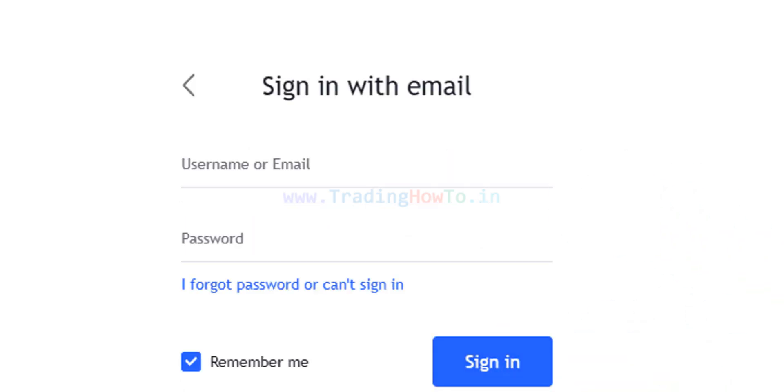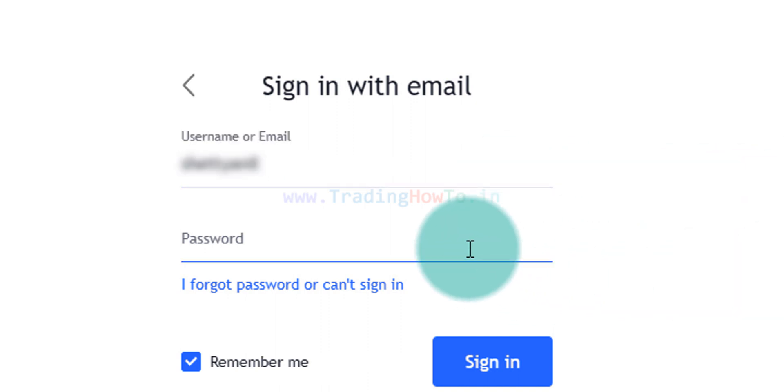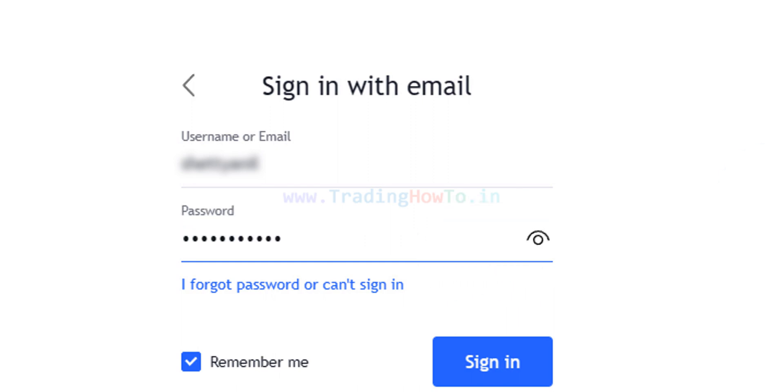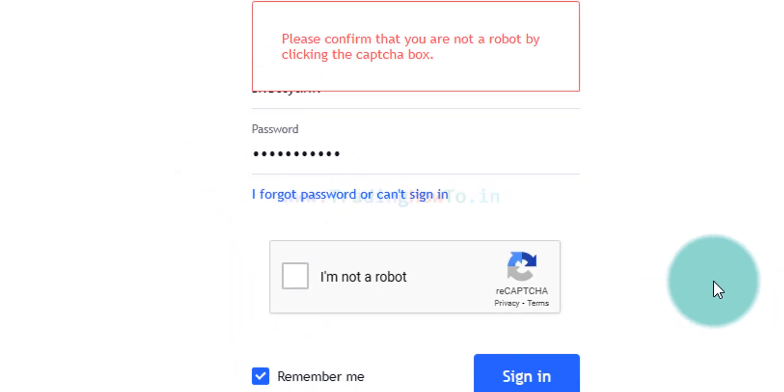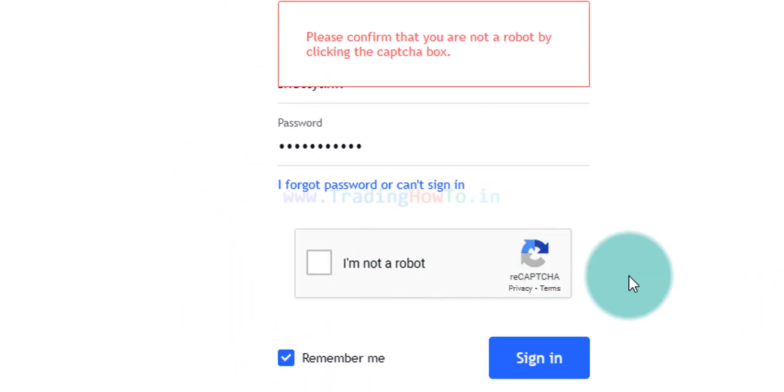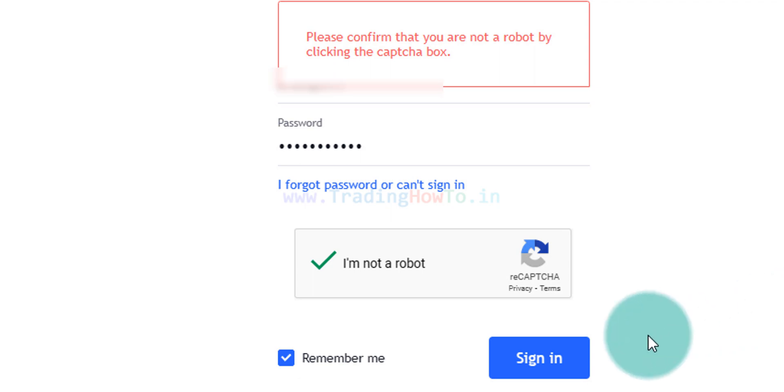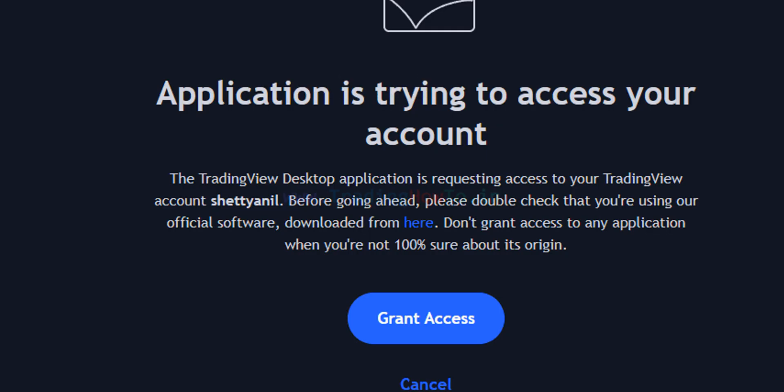Now here I need to enter my username or email. I will enter that and after that I need to enter my password. I will enter that and once we enter our username and password we can click on sign in. If it says please confirm that you are not robot by clicking on the captcha then do that captcha checkup then verify the captcha. After that click on sign in now once you do that it will sign in.